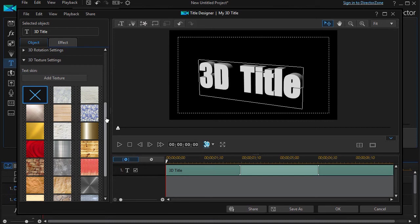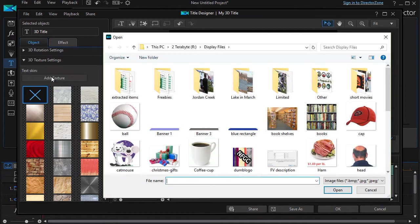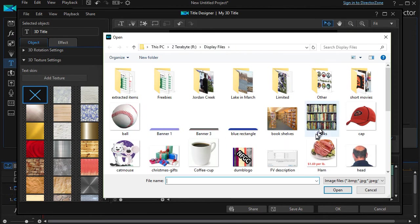And one thing I'd like to do is change this to some facing of my own, so I'm going to click on the button that says Add Texture, and that will take me to my file system. We're going to do, let's try this one that says Cat and Mouse, and I'll open it.